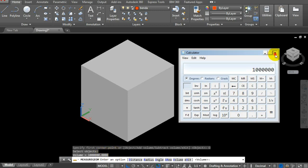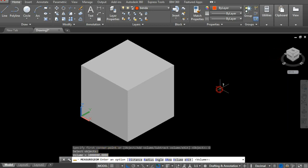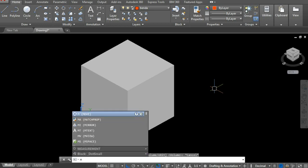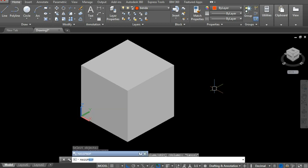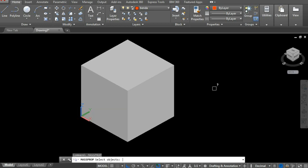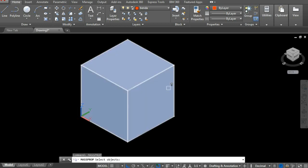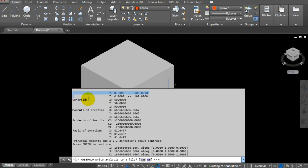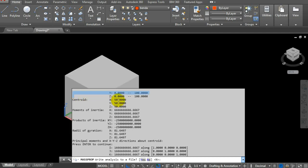However, for calculating weight in mass properties, AutoCAD cannot do this. It only shows the volume, and in MEASURE it also only shows the volume.